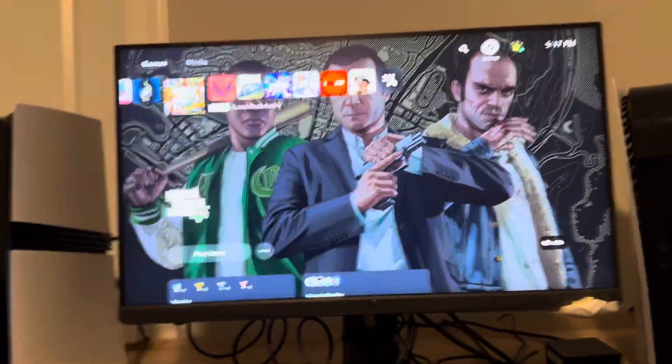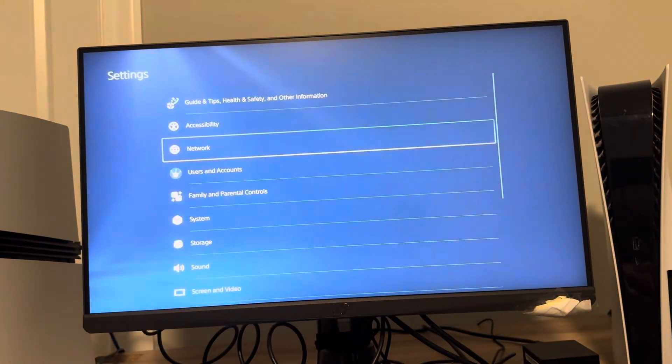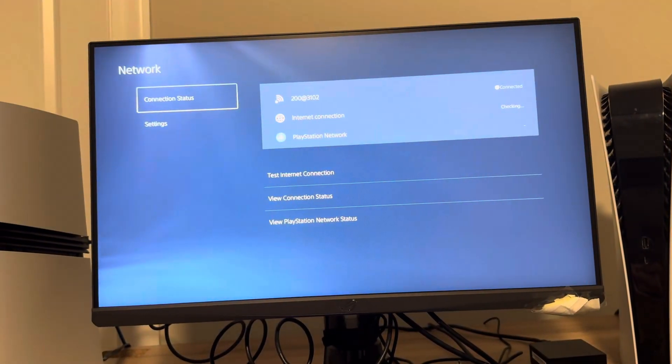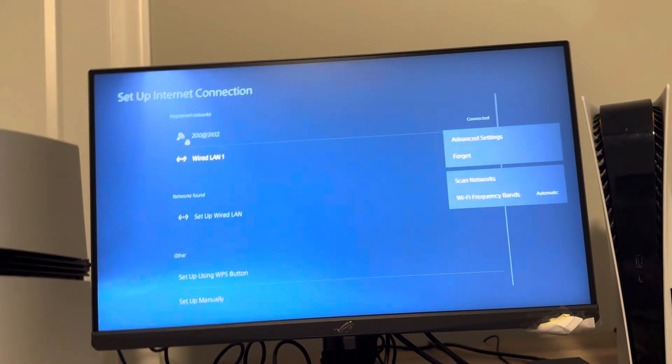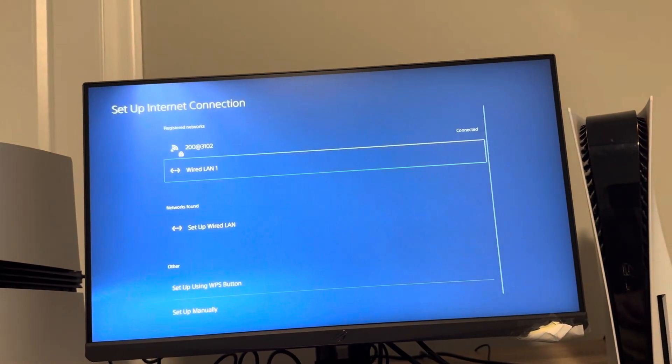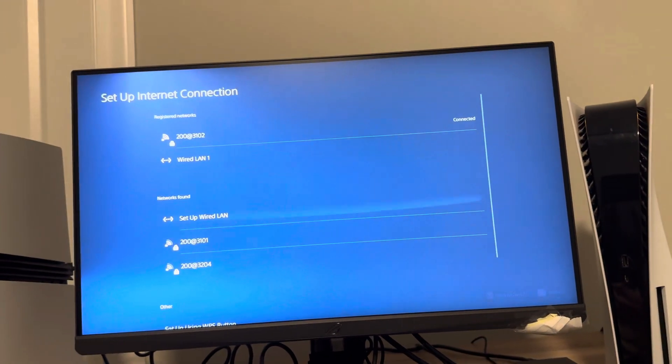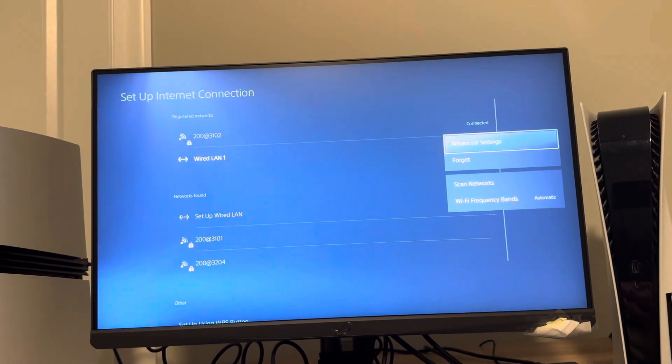You can go to Settings, Network, and try to press Options right here and forget your wired LAN connection and set it up again by clicking on it.